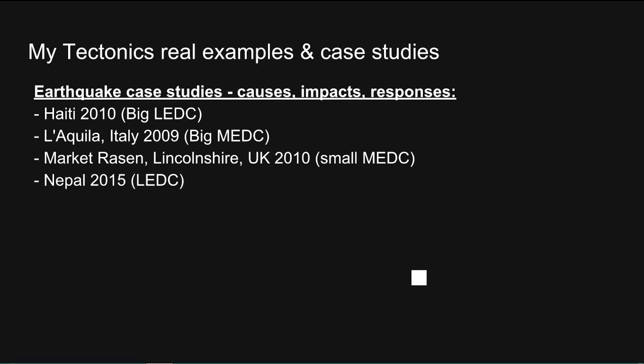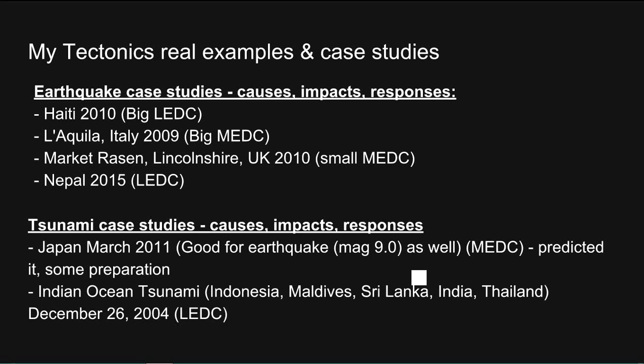For earthquakes, I have Haiti as a very large LEDC case study, L'Aquila in Italy for my MEDC, Market Rasen for a nice small MEDC case study in the UK, and an up-to-date case study for Nepal 2015. For tsunamis, my MEDC case study is Japan 2011, where they did predict it and there was some preparation. On the other side, an LEDC tsunami was the Indian Ocean tsunami, or Boxing Day tsunami, affecting quite a lot of countries in 2004.